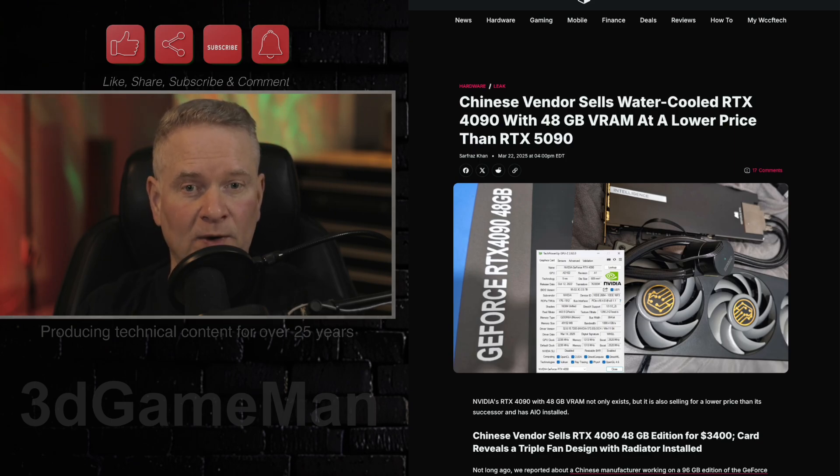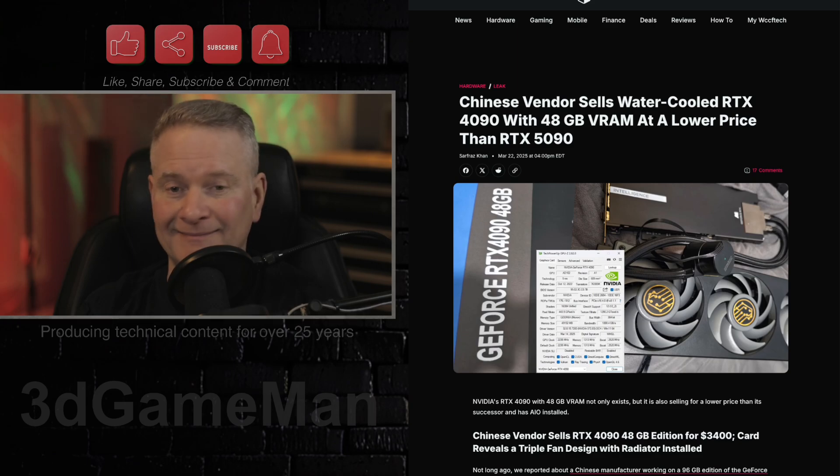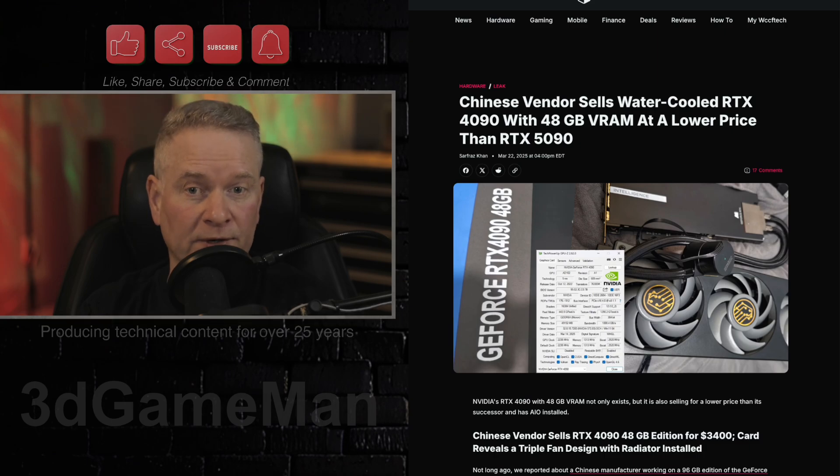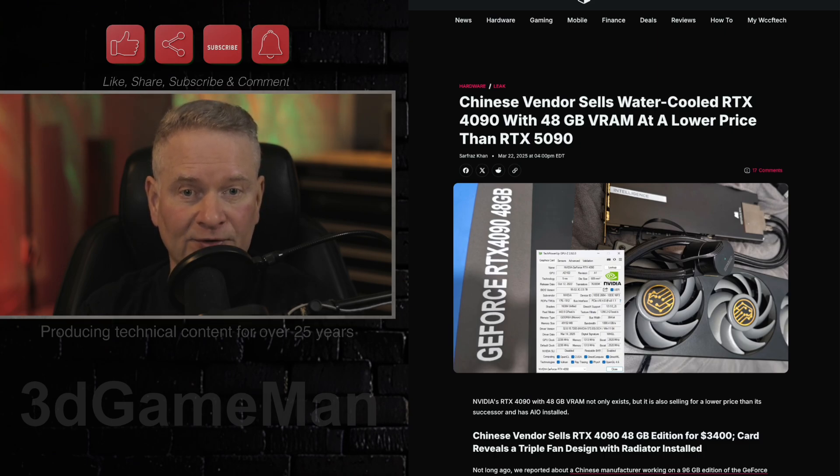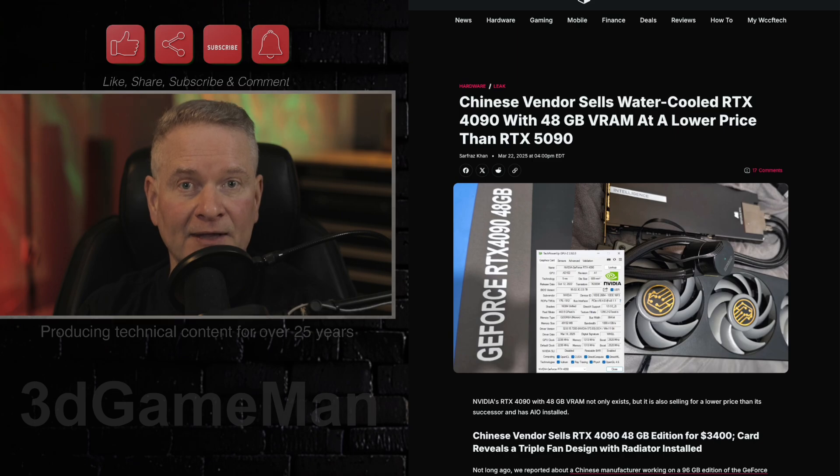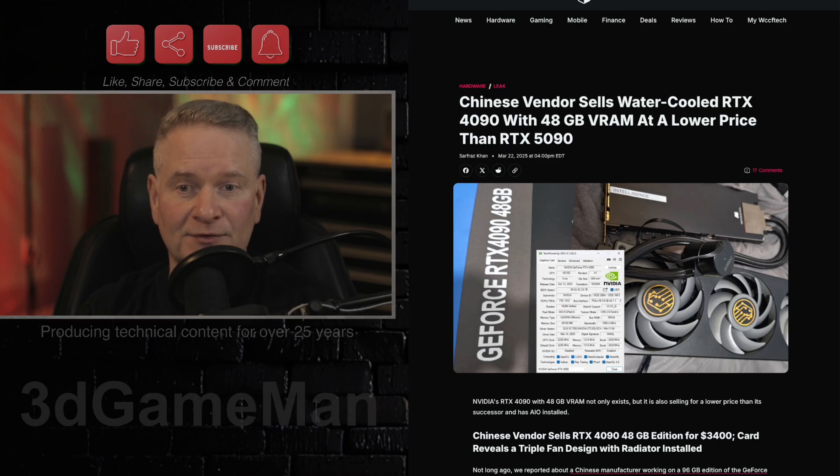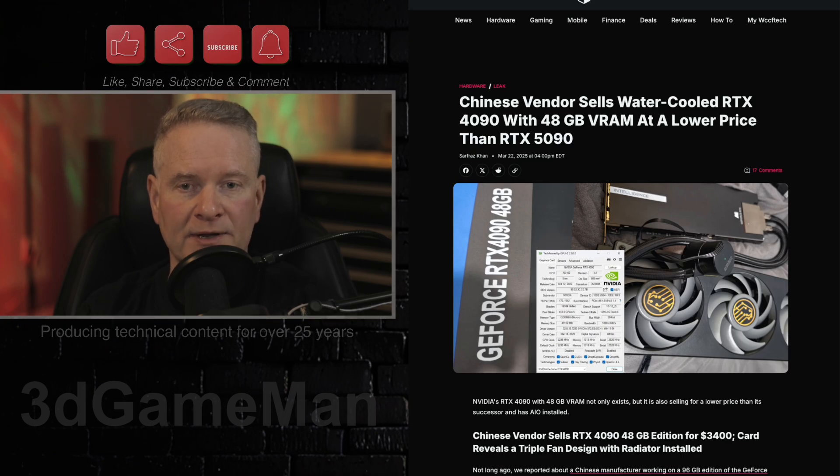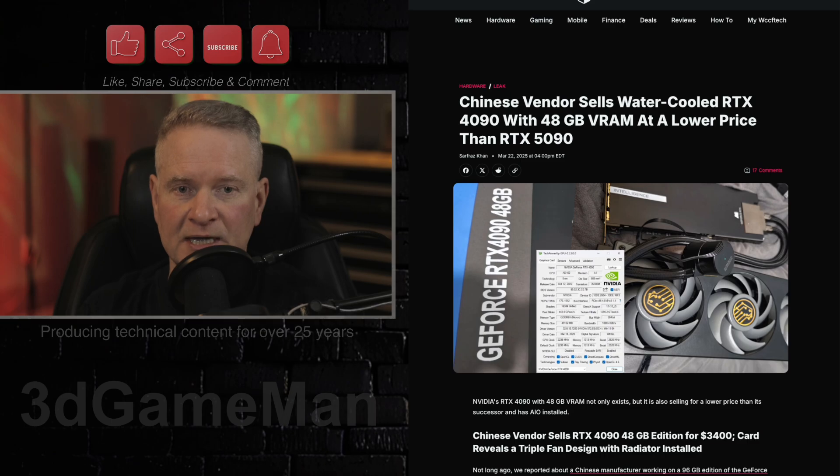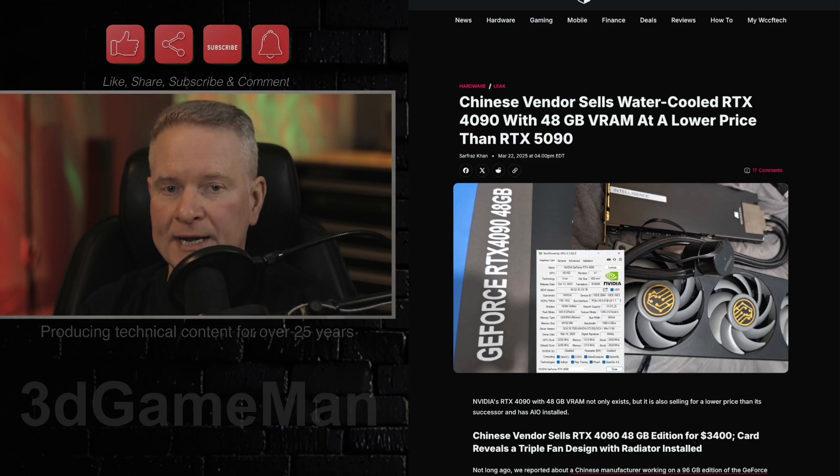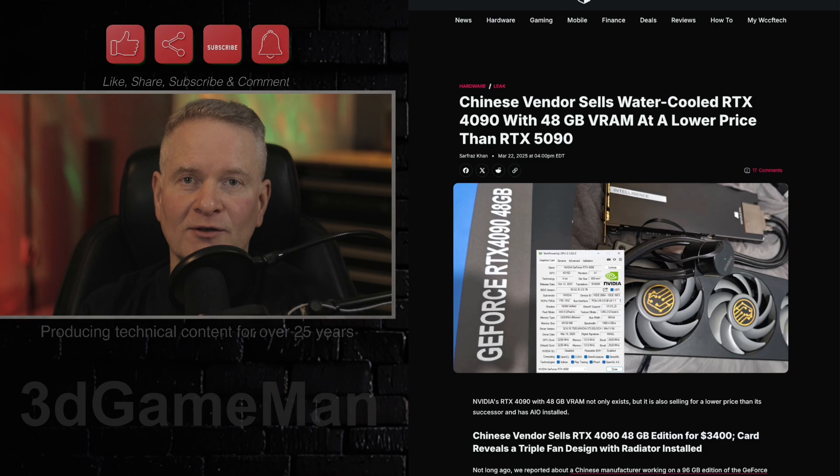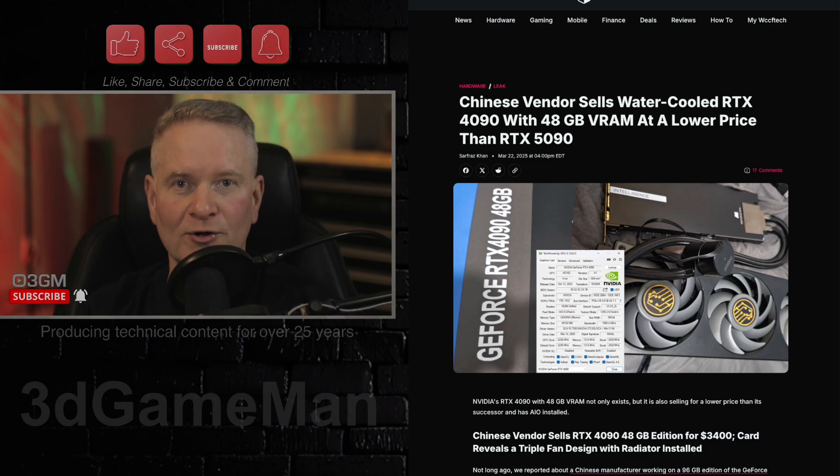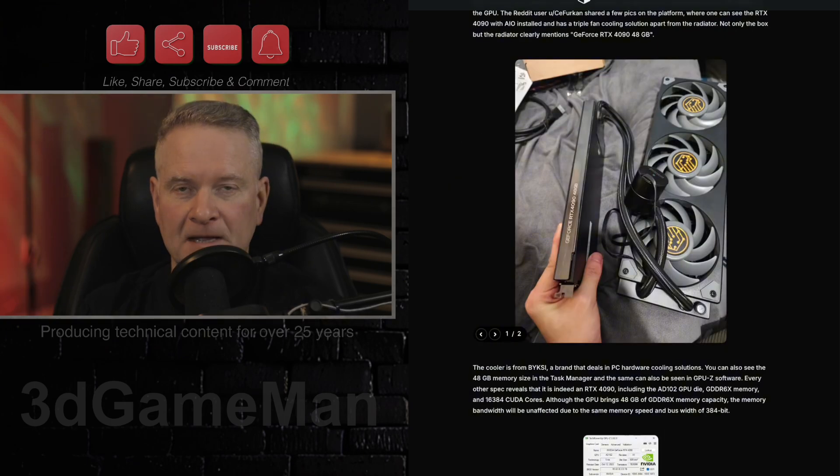Now you might be asking, what about the memory bandwidth? Well apparently it remains the same as the standard RTX 4090 due to the internal memory speed, and that's 384-bit bus. The modified card retains the original RTX 4090 specifications, including the AD102 GPU die and 16,384 CUDA cores.